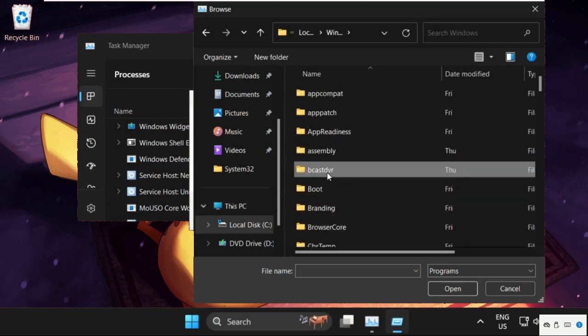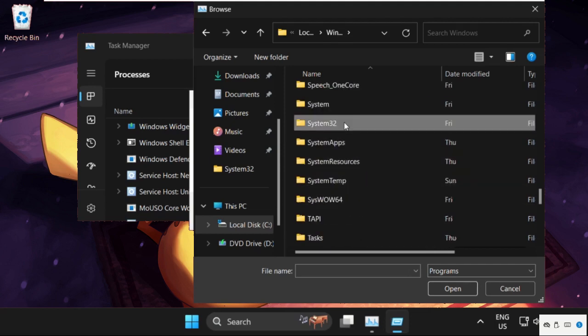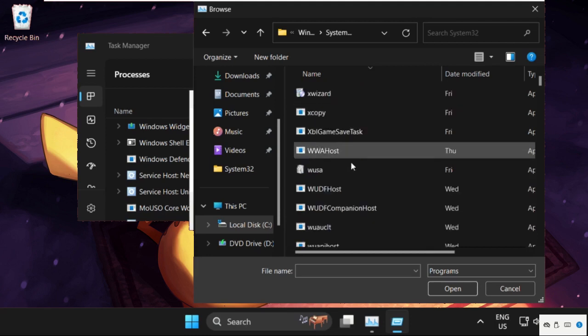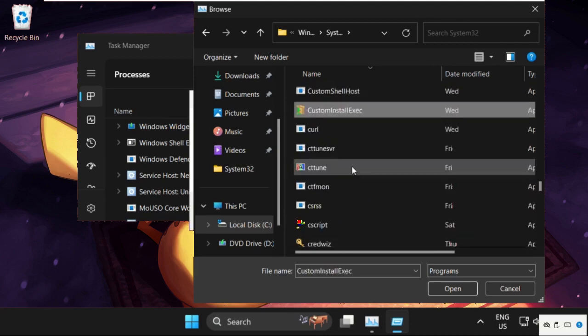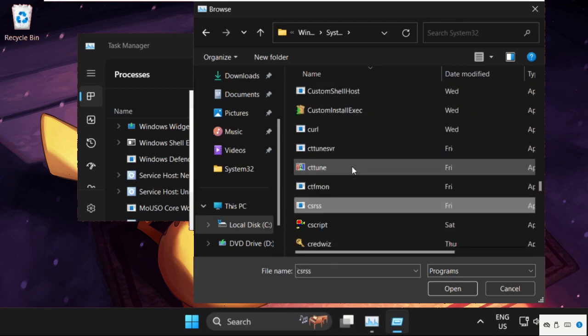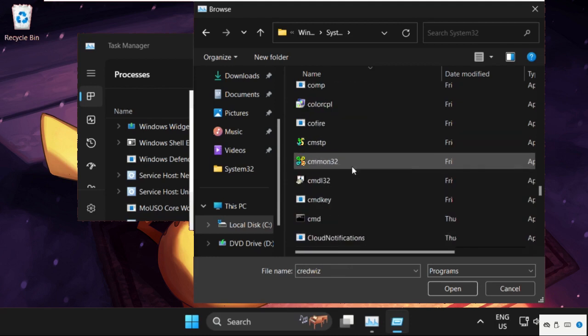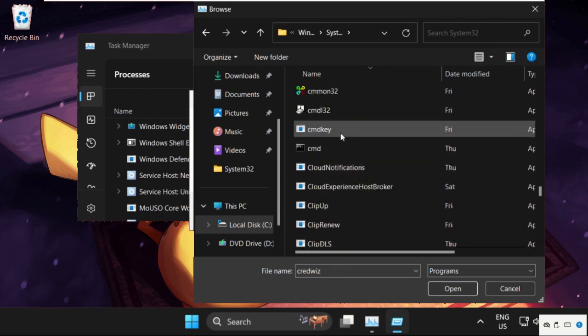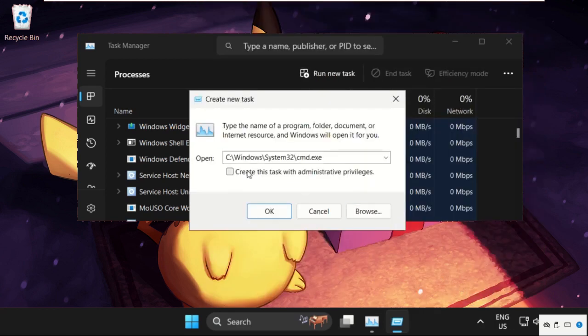Open System32 folder, scroll down and double-click on it to open it. From here we need to find cmd.exe file. Just scroll down, here you will get it. Select it, click on Open.